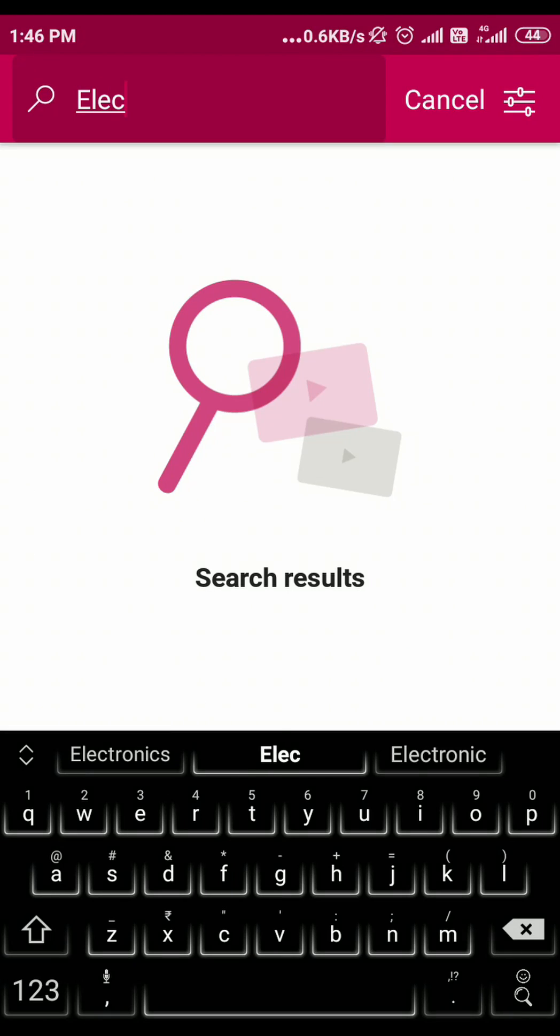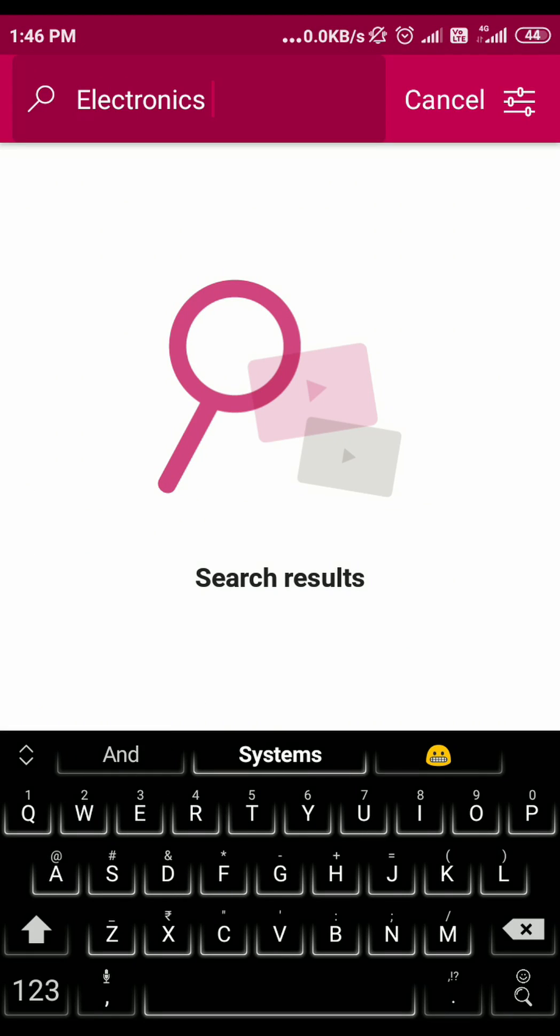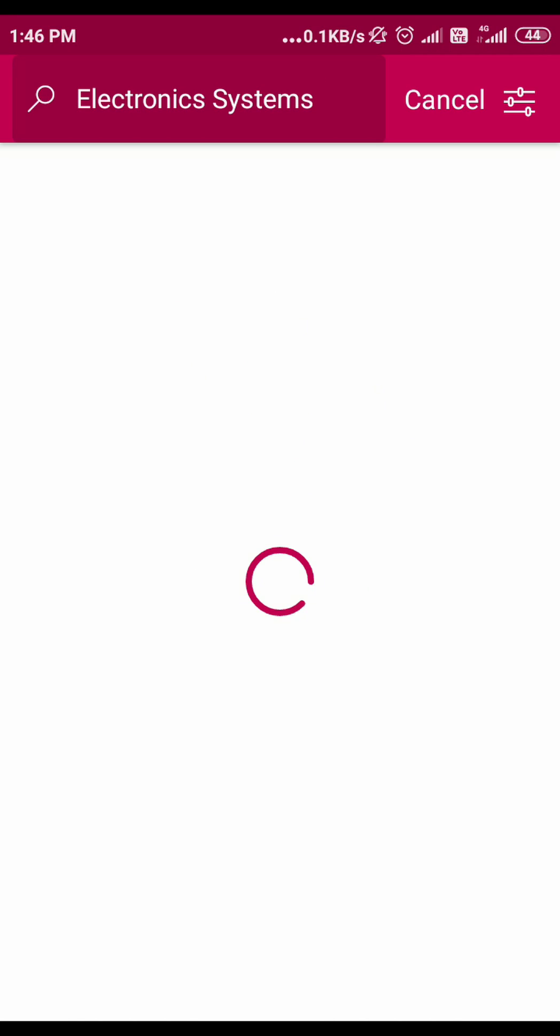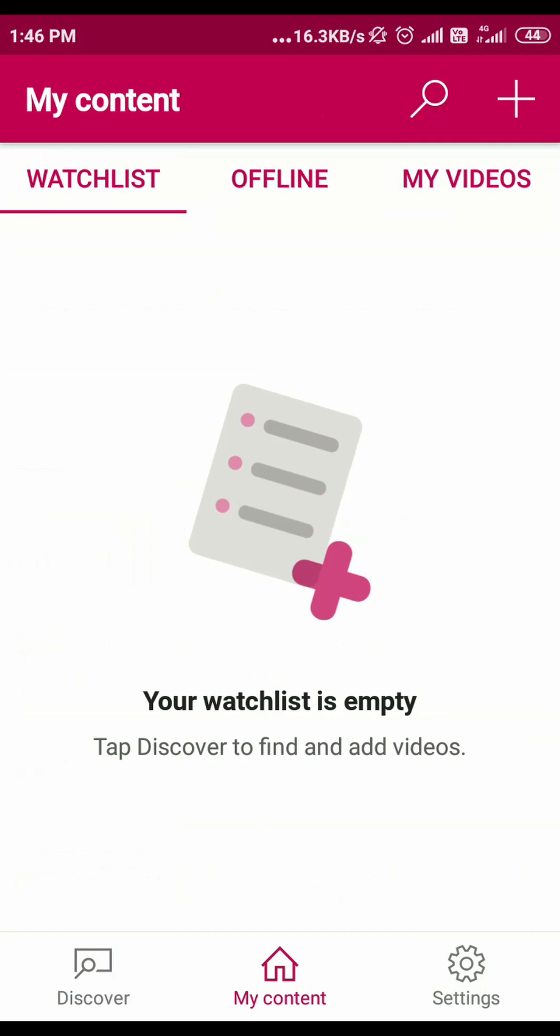You can search for the content you are looking for in the Discover section. For example, if I search for electronic systems, we will be able to see all the videos related to that channel.